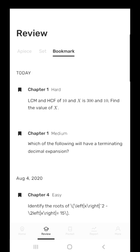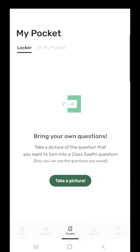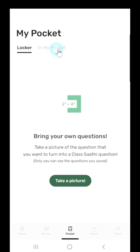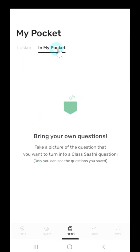I can also make private quizzes in the pocket tab so that I can manage my study materials. If I take a picture, it is going to be saved in the locker and moved to my pocket after being converted to digital formats. It takes a little time, so we might need some patience here.